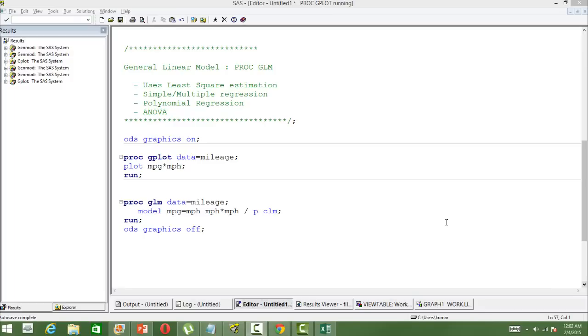In this video I am going to show you how to use PROC GLM. PROC GLM is used to build general linear models.